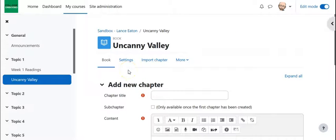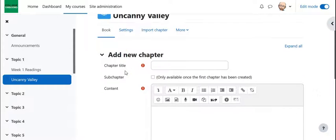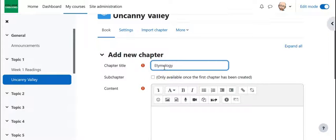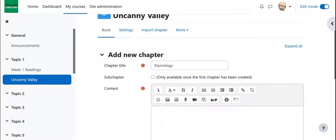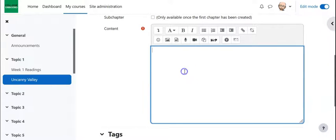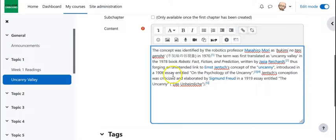And now it's going to ask me to start to create chapters. So as I said I'm doing this on the uncanny valley so the first chapter I'm going to borrow is etymology. And typically your chapters can go or the content can go as long or as far as you want.